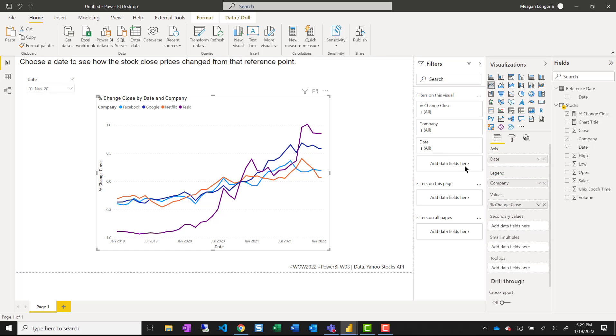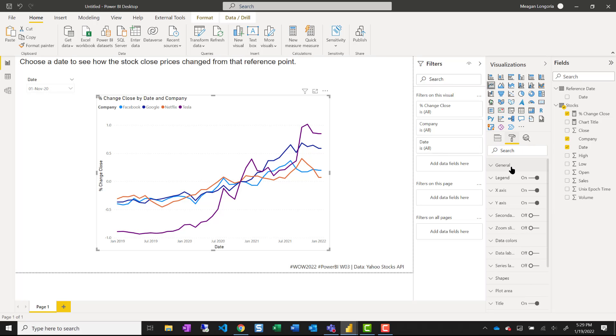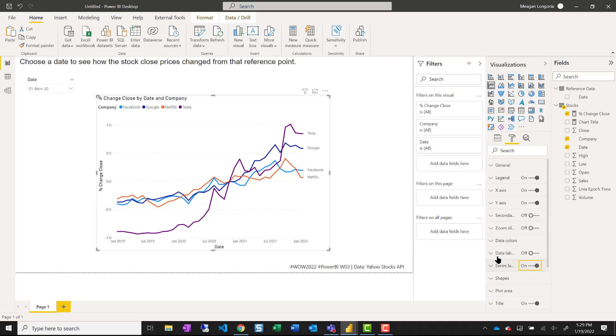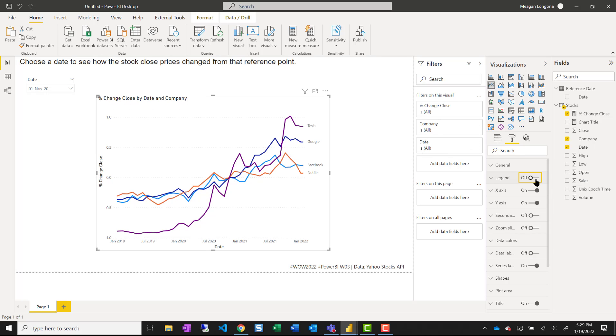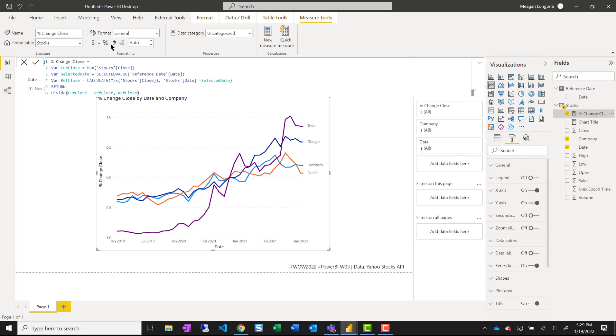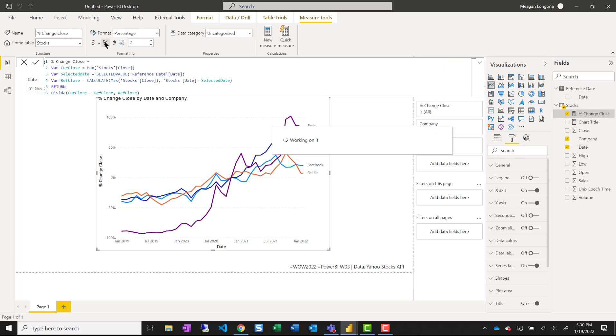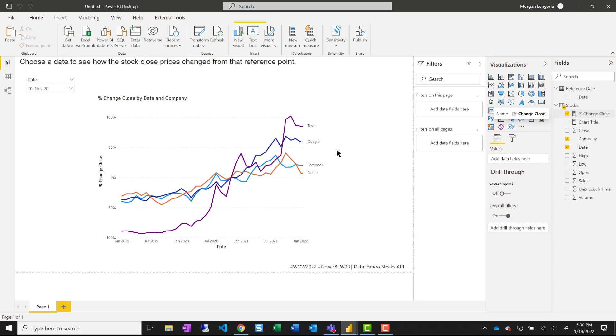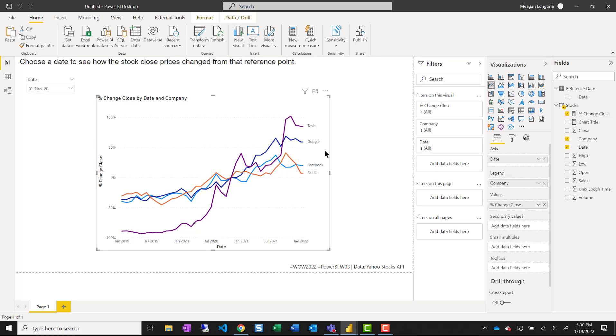And the first thing I'm going to do is turn my series labels on. So I get the labels from the lines and turn the legend off. Make sure my measure is formatted as a percentage.